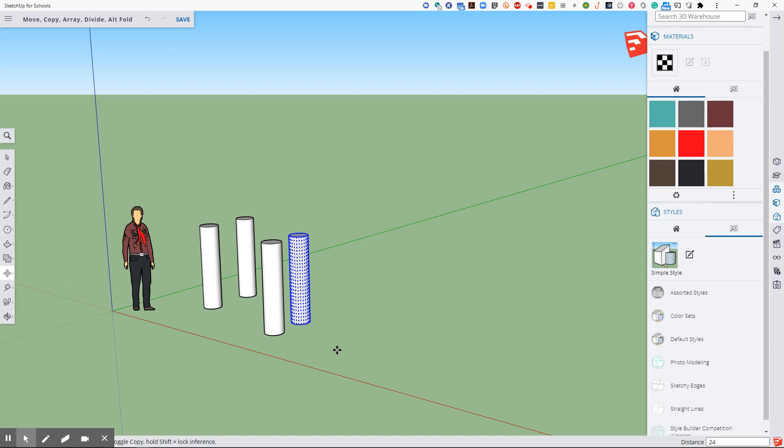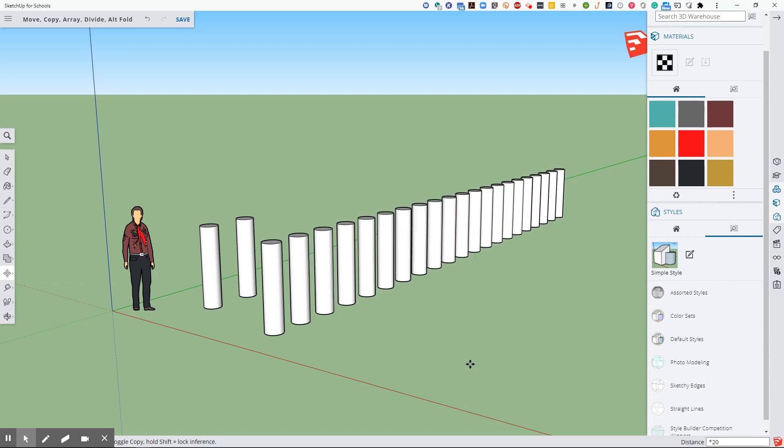Now I'm going to hit shift eight and I'm going to type in 20 and you can see that down here at the bottom in this area right here, shift 20, hit enter, and it makes a copy of 20 times. So there is an array command.